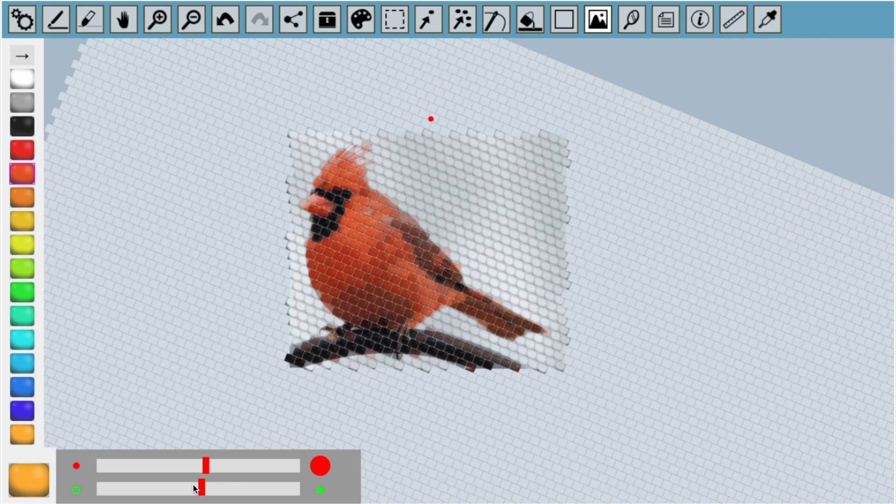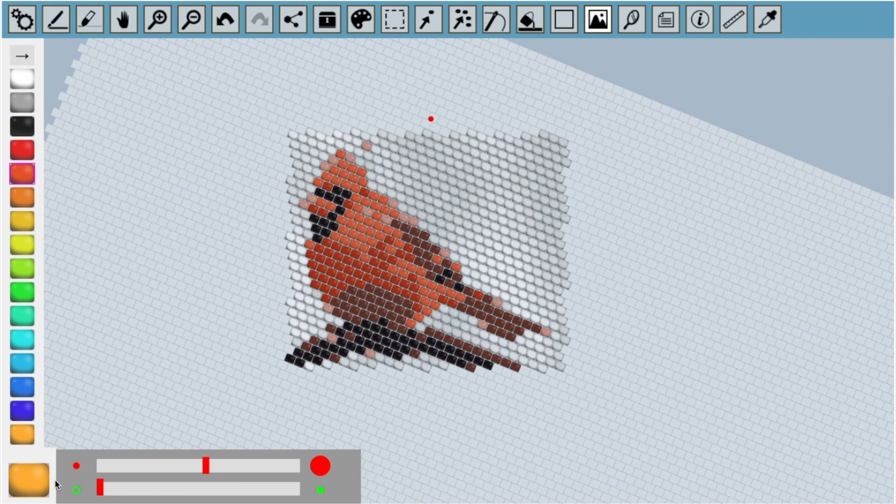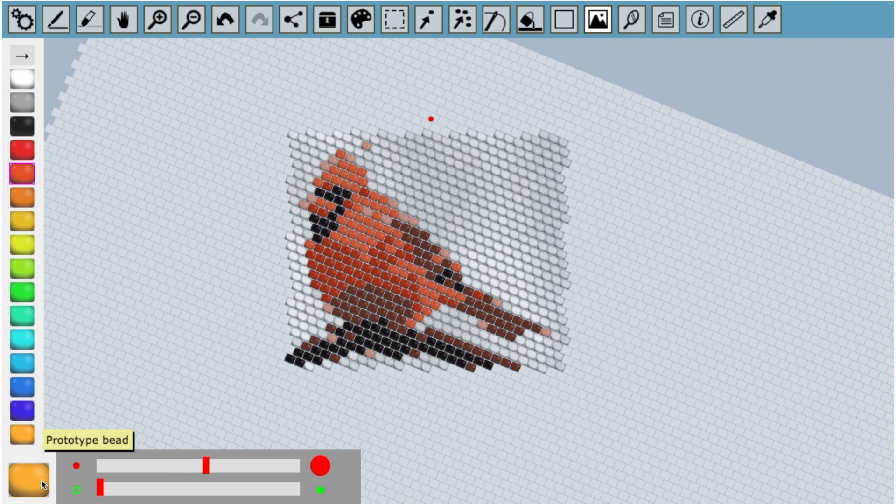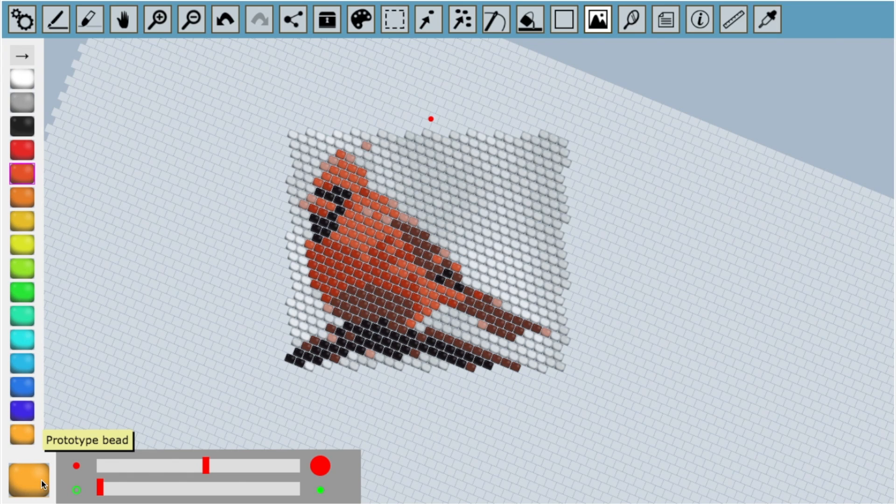It may take a few attempts to get a result that you like from this process. Just try out different options on the conversion menu and see what works.